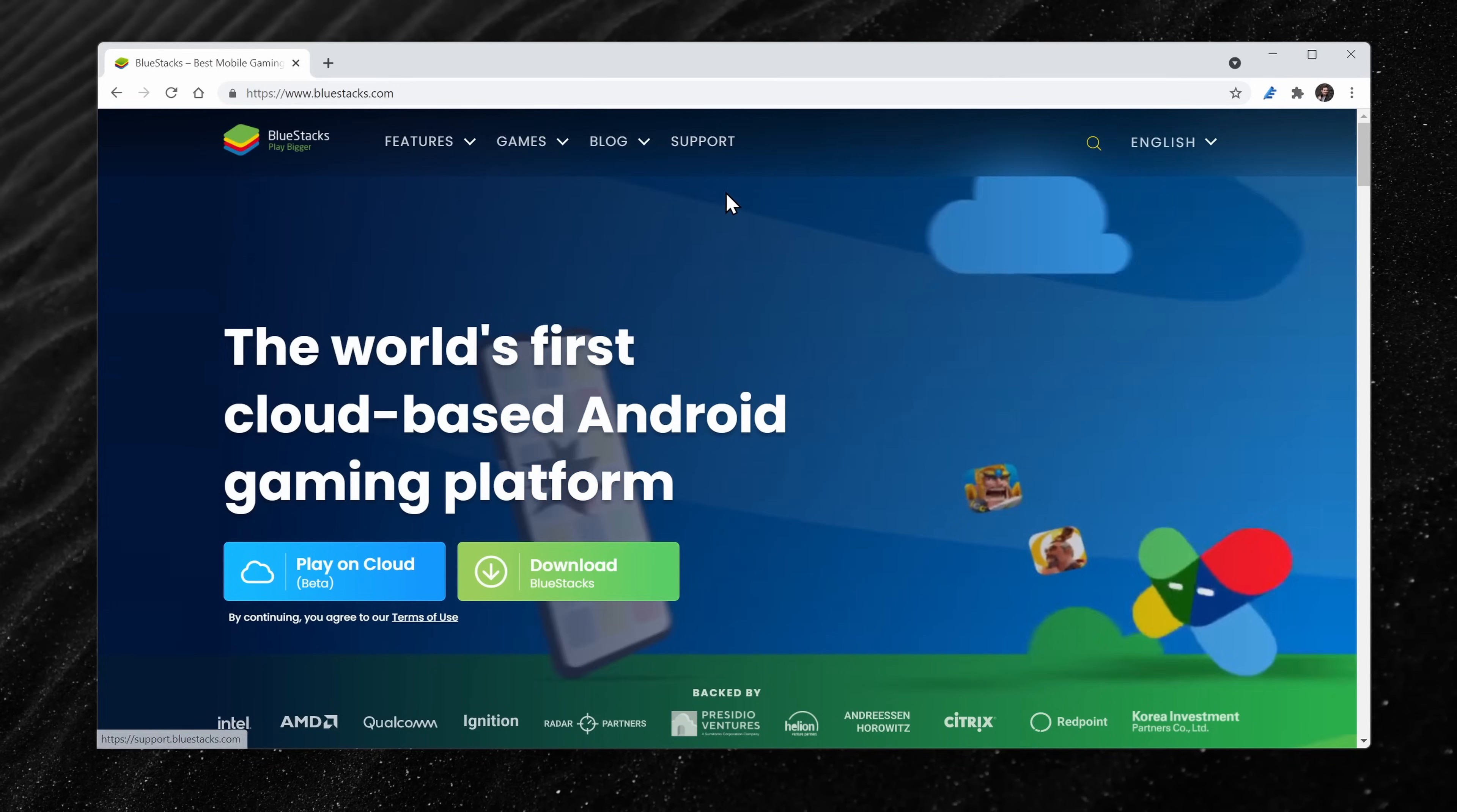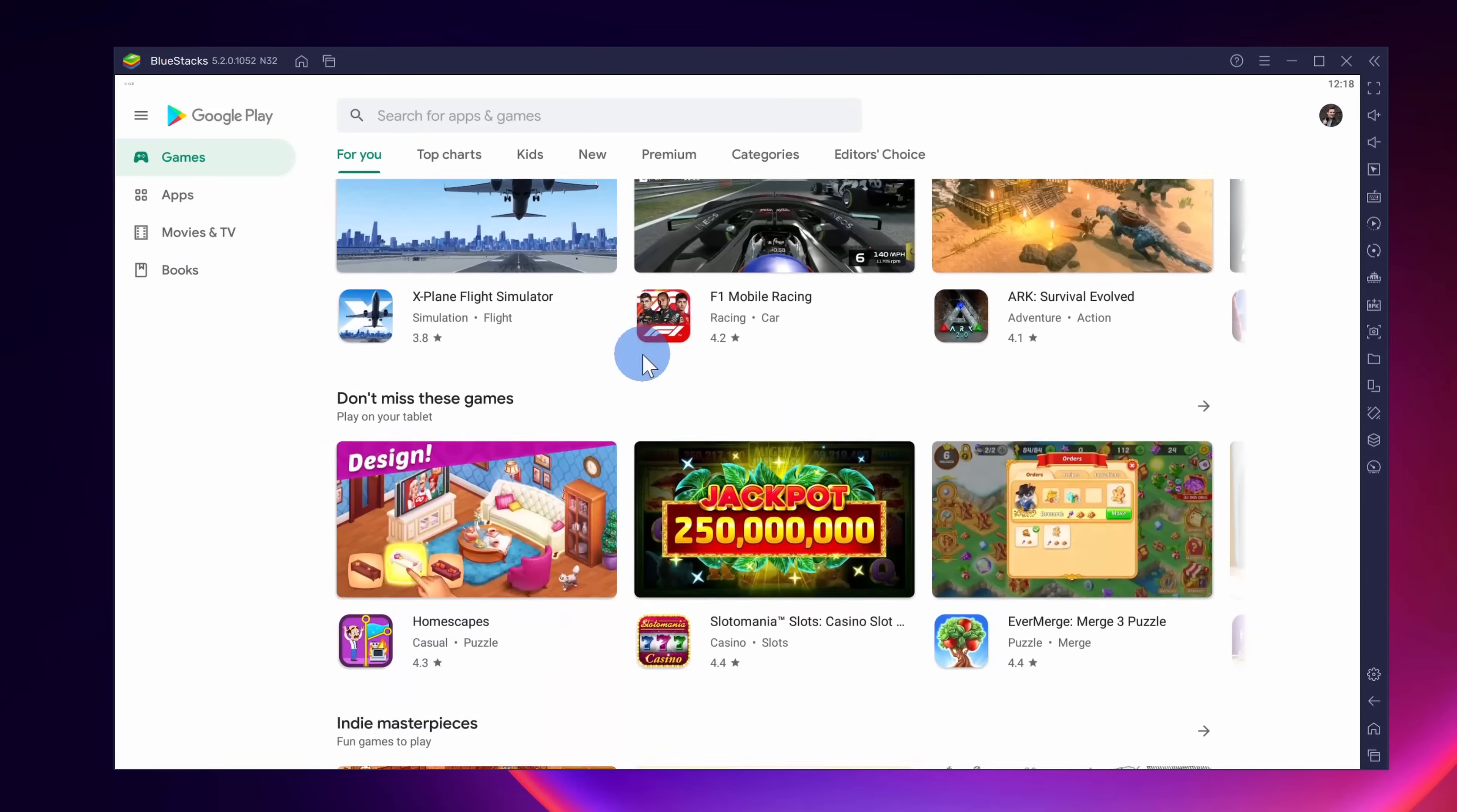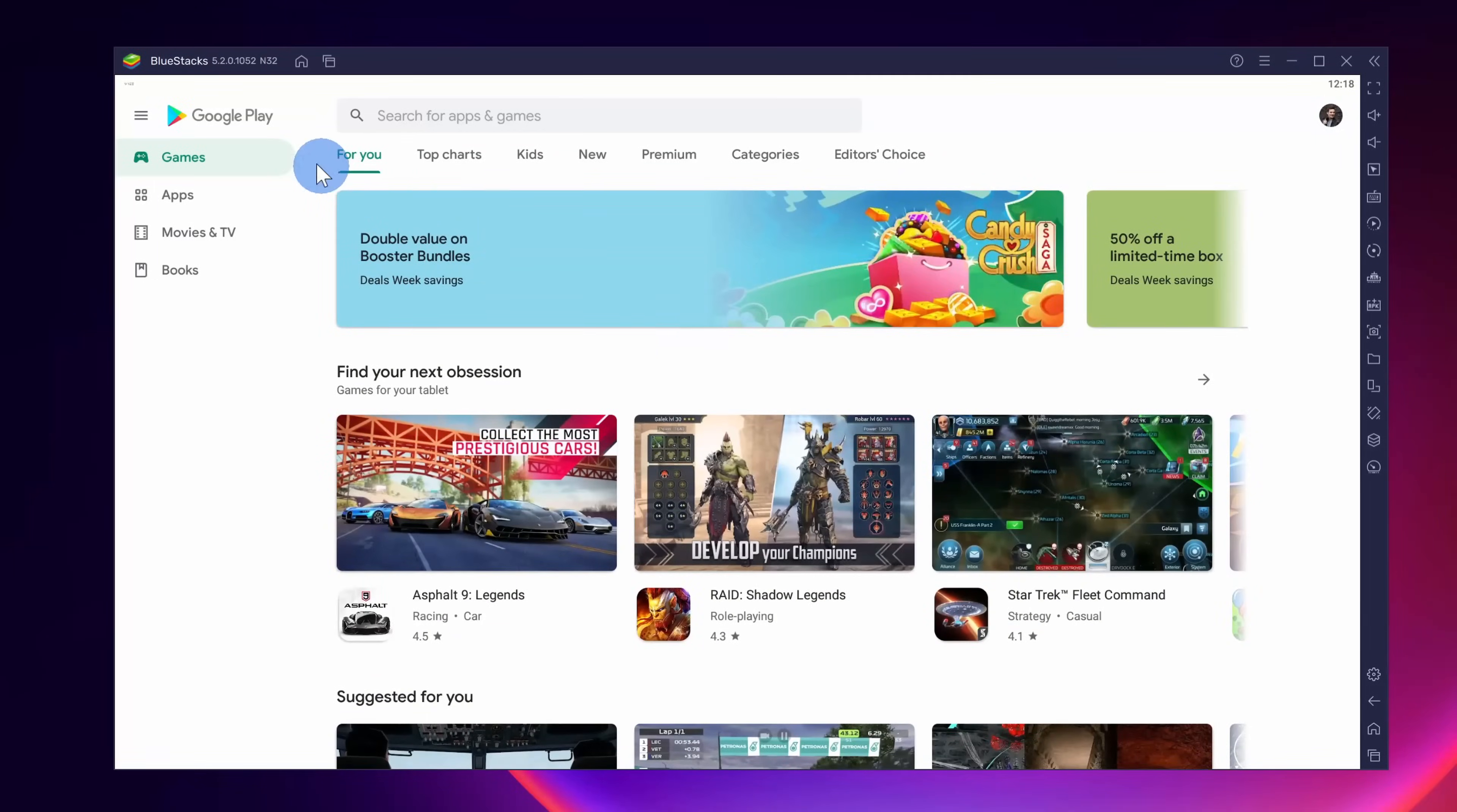The reason I like this emulator so much, it gives you access to the full Google Play Store, so if there's an app you want to run, chances are you'll be able to find it.